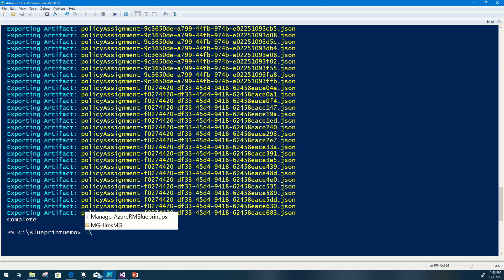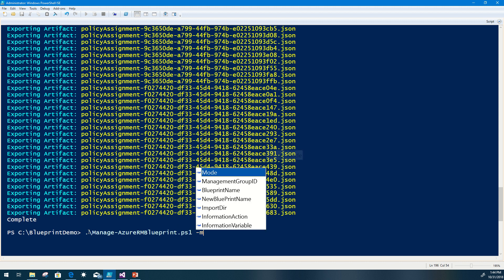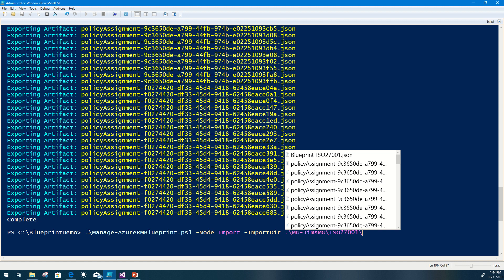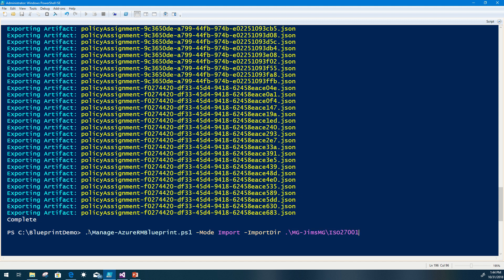The next process is actually doing the import. I'll run Manage-AzureRM Blueprint -Mode import. As mentioned, you provide an import directory. If you don't provide one, the script will exit and prompt you. I'm going to navigate to the relative path of my folder structure — I need to be directly in the folder where the blueprint artifacts themselves are. This is all I need at this point if I wanted to import without renaming the blueprint.